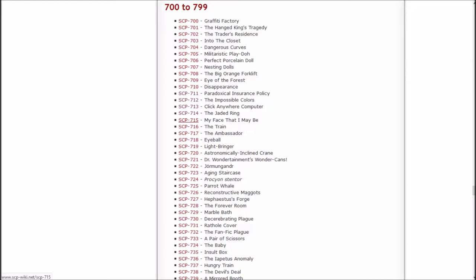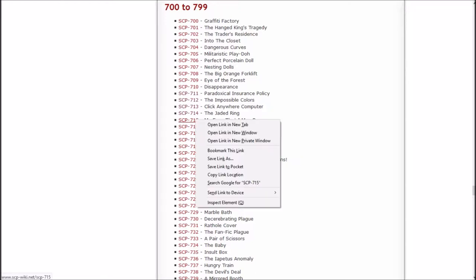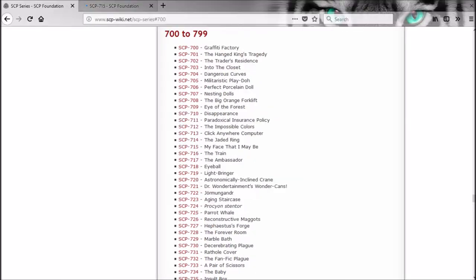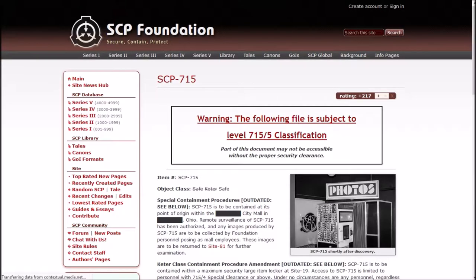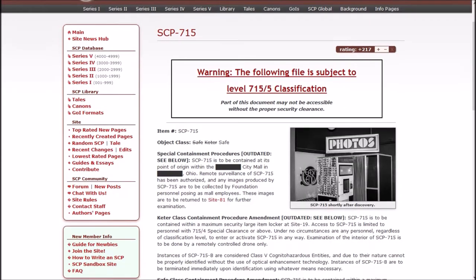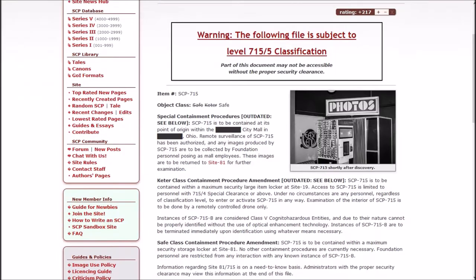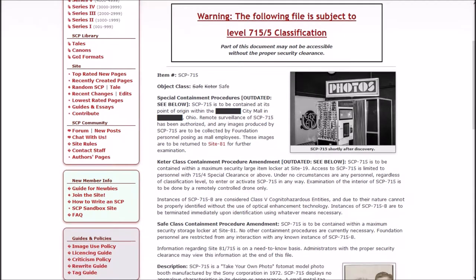Now it's time for my face that I may be. Everything has been safe so far. Let's see if it stays that way. Warning! The following file is subject to level 715-5 classification. It went from SAFE to Keter back to SAFE.